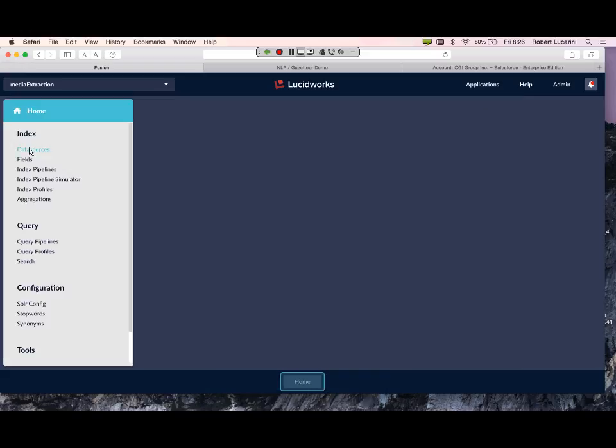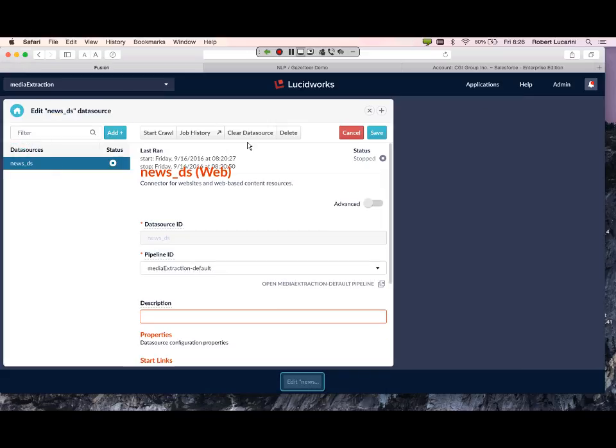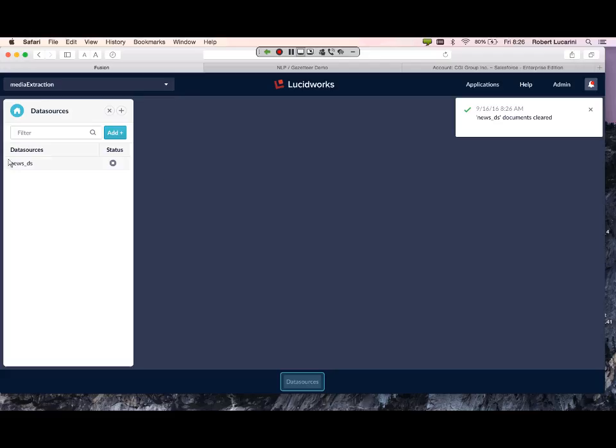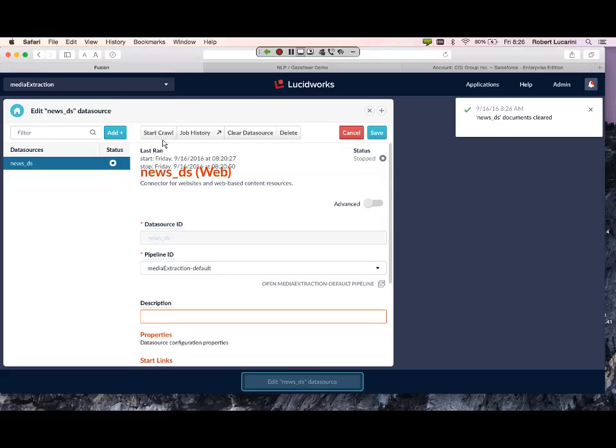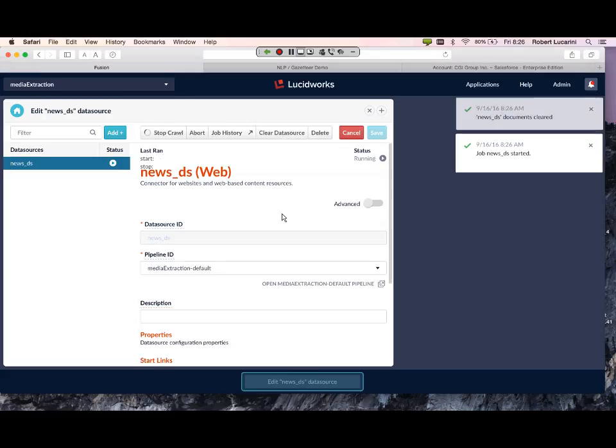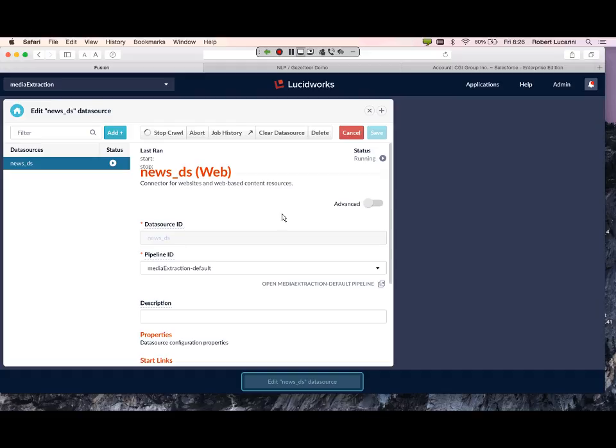Let's go ahead and go back to our data source. Let's do a clear, let me start fresh, and let's start our crawl. I think that's enough.